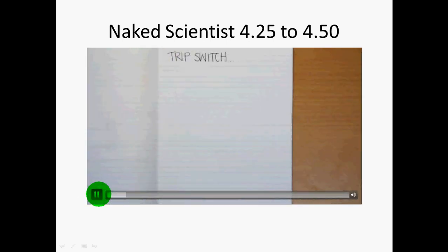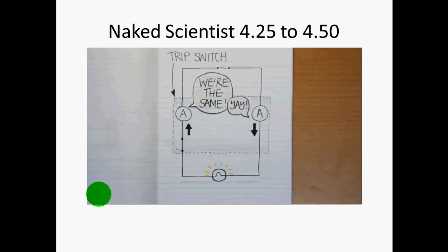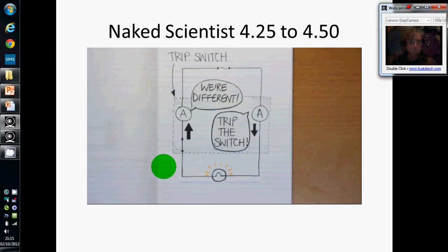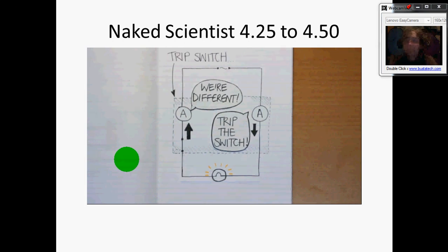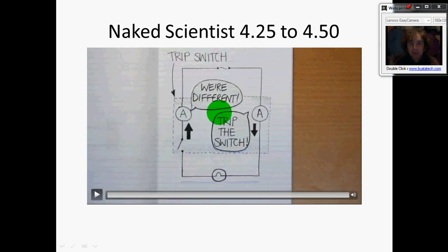Trip switches compare the currents in the live and neutral wire. When everything is working normally, they should be the same — so it's all balanced. But if you touch the live wire, a small current would flow through you to earth, so more current will flow in the live wire than the neutral. This unbalanced current is what the device detects, and it quickly cuts off the supply. The idea is about monitoring the difference on either side — if there's a difference, it means some current is leaking out somewhere, which could indicate somebody getting an electric shock.